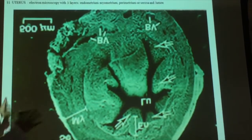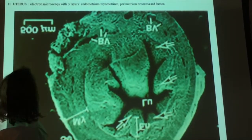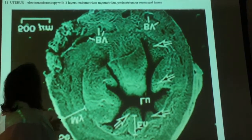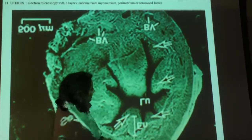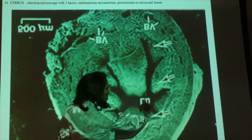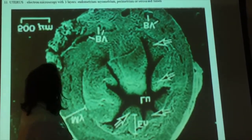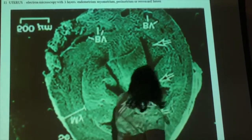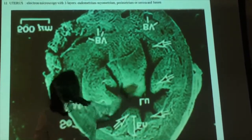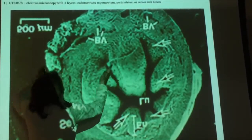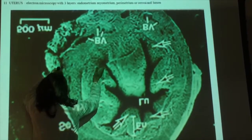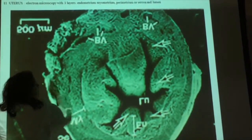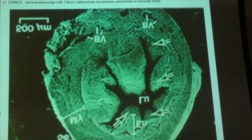This is actually upside down — it's an electron microscopic picture. This is the lumen here; it says LU but it was backwards and upside down. Those are some blood vessels there. You have the endometrium here, and then the thick part would be the myometrium, and then the perimetrium here and the serosa would be out here.